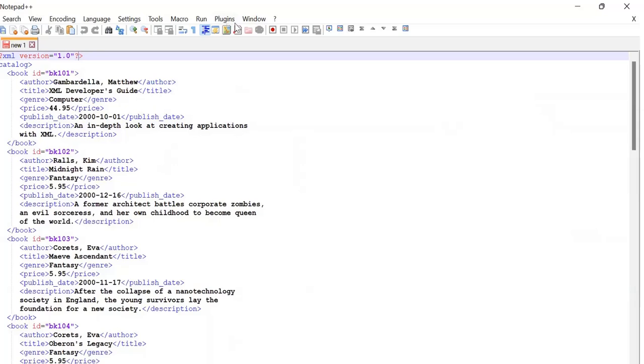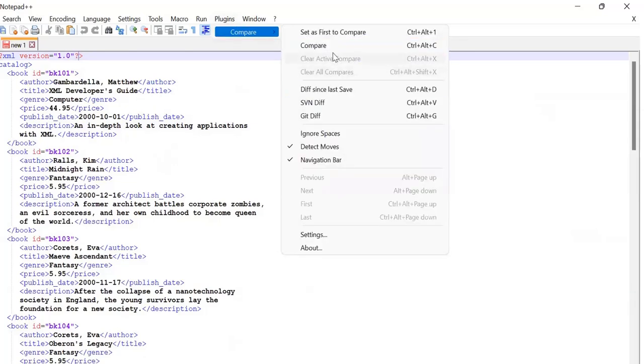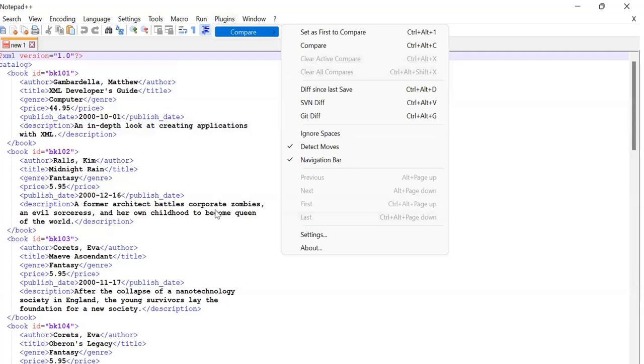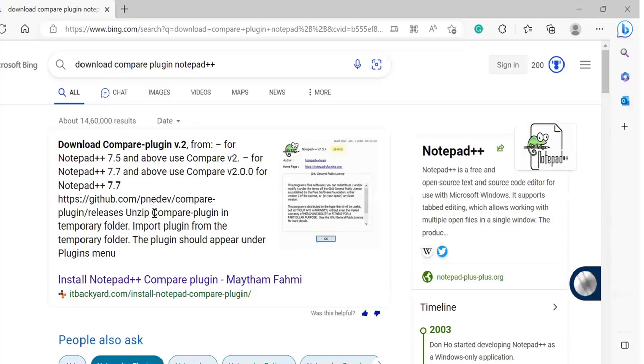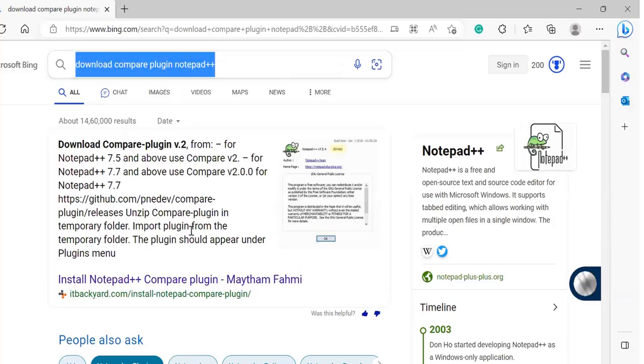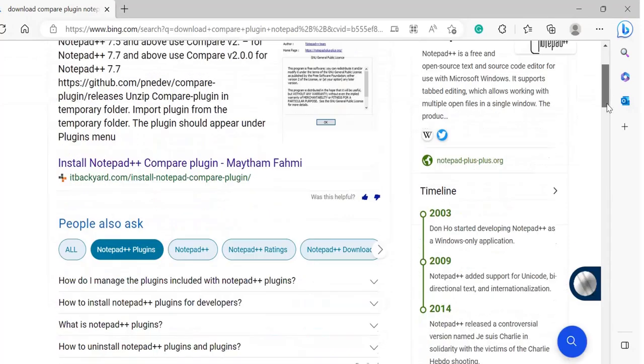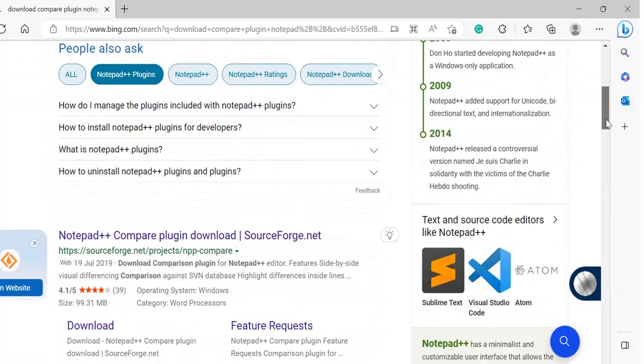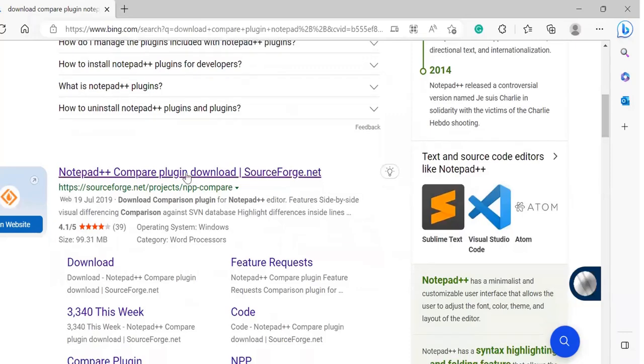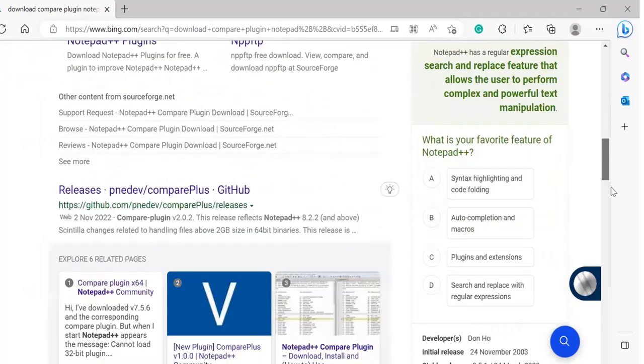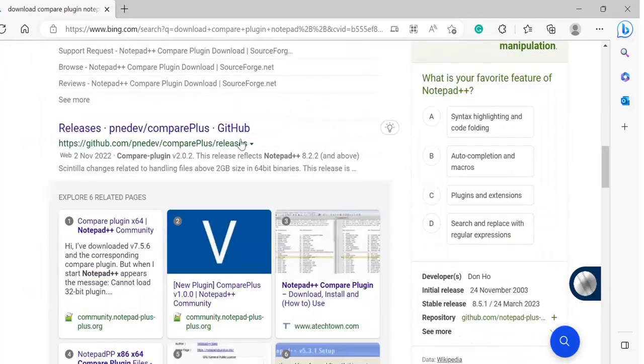Now how can we get this Compare plugin? Generally, whenever you install Notepad++ it will not be available directly. For that you need to get this Compare plugin. You can just Google 'compare plugin notepad plus plus'. This is the window I have Googled and you can see there are multiple links available. You can download it from here or you can download it from this particular GitHub repository as well.